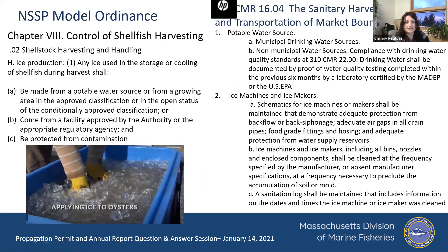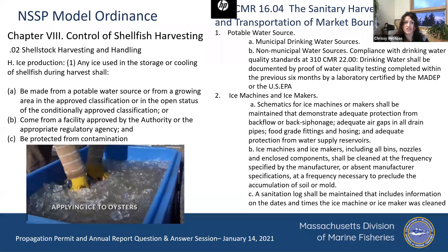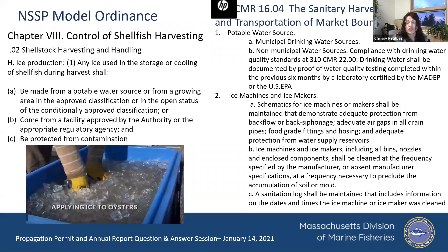Another issue is the request for information regarding your ice machine. If you buy ice from a commercial entity, they're presumably already licensed and inspected by DPH. But if you make your own ice at home, we're required to make sure the water source is a potable water source that is compliant with safe drinking water standards.